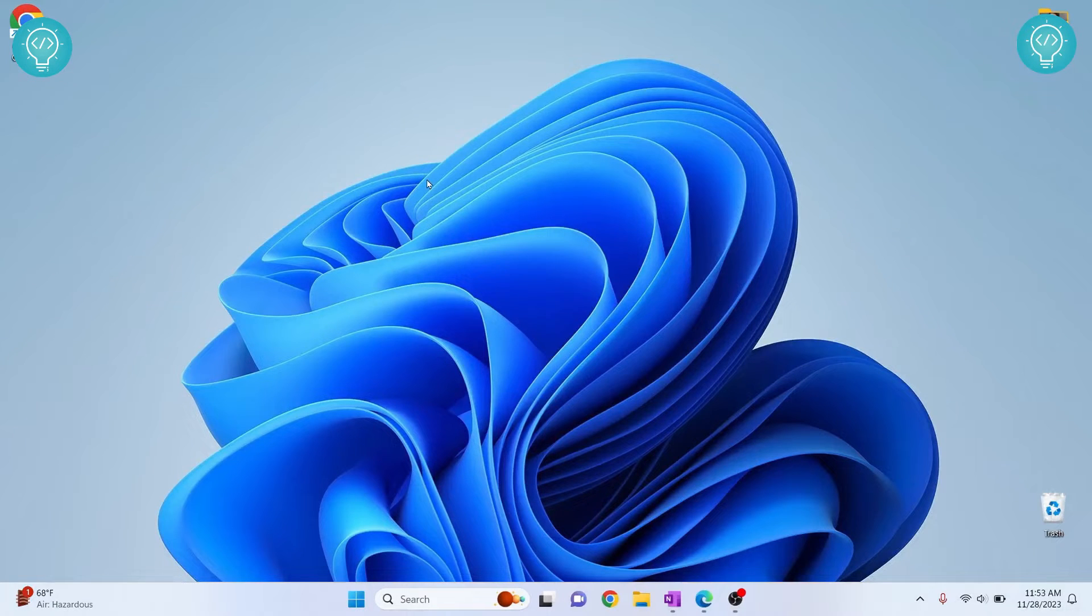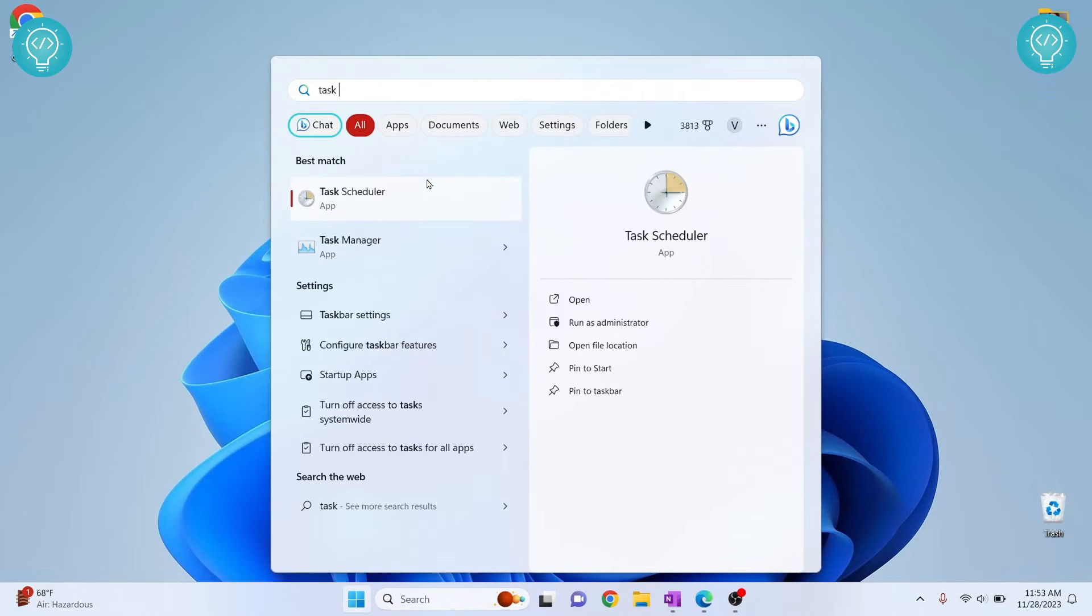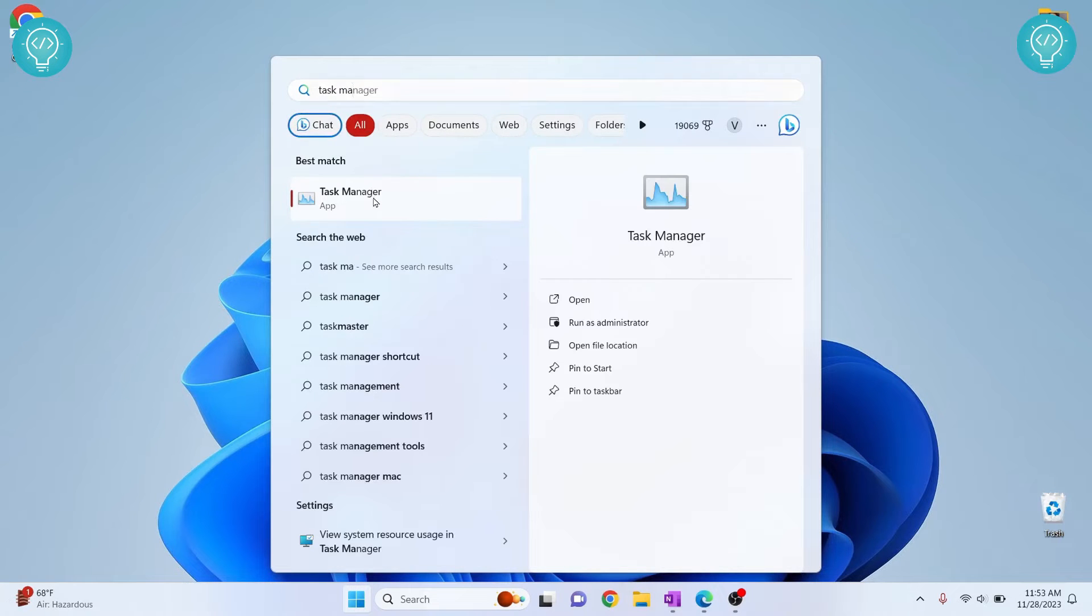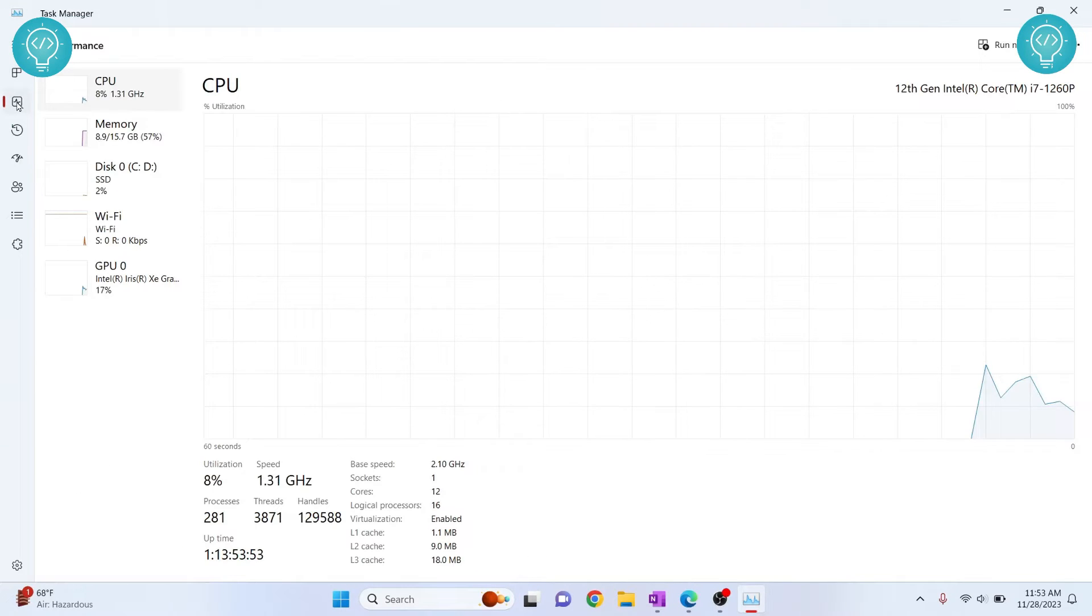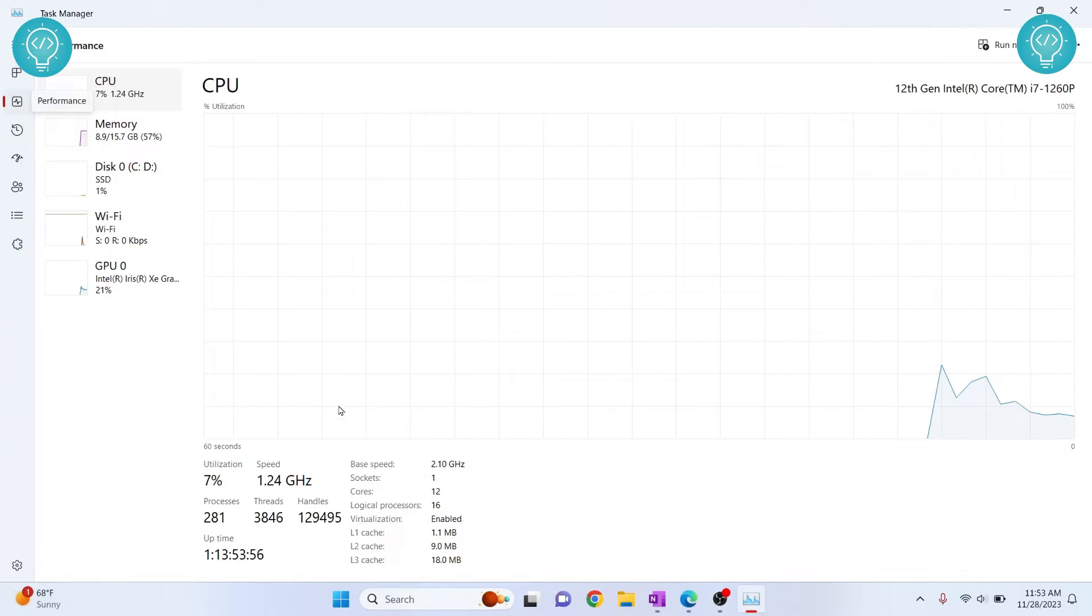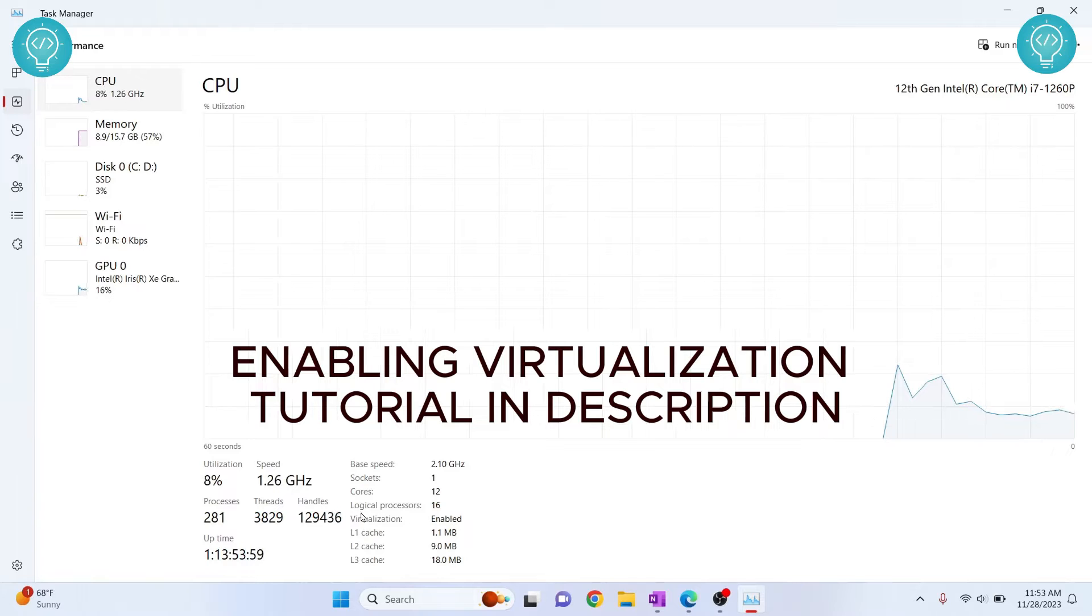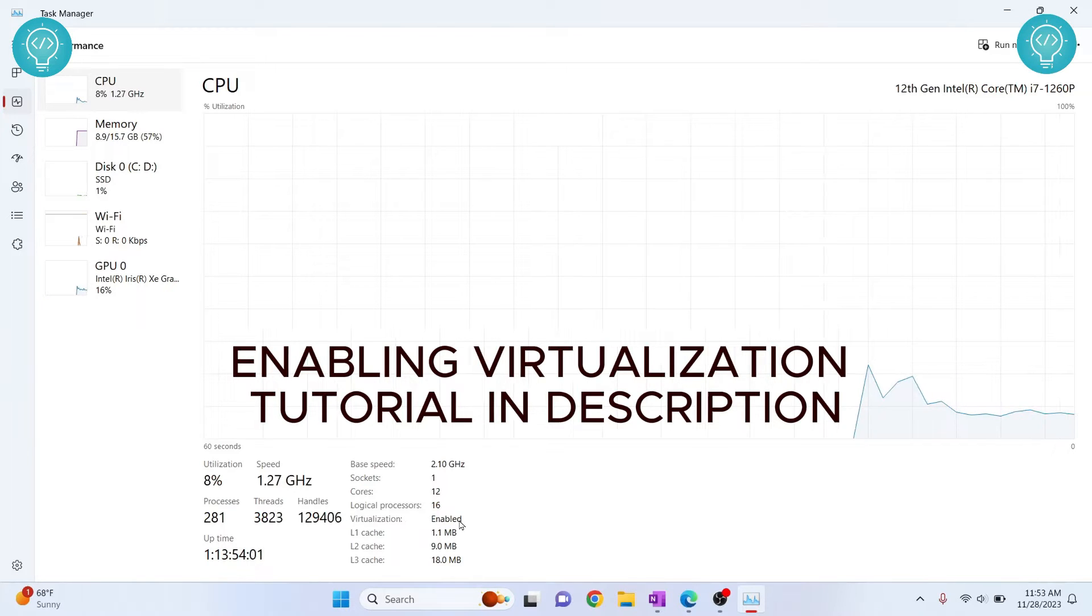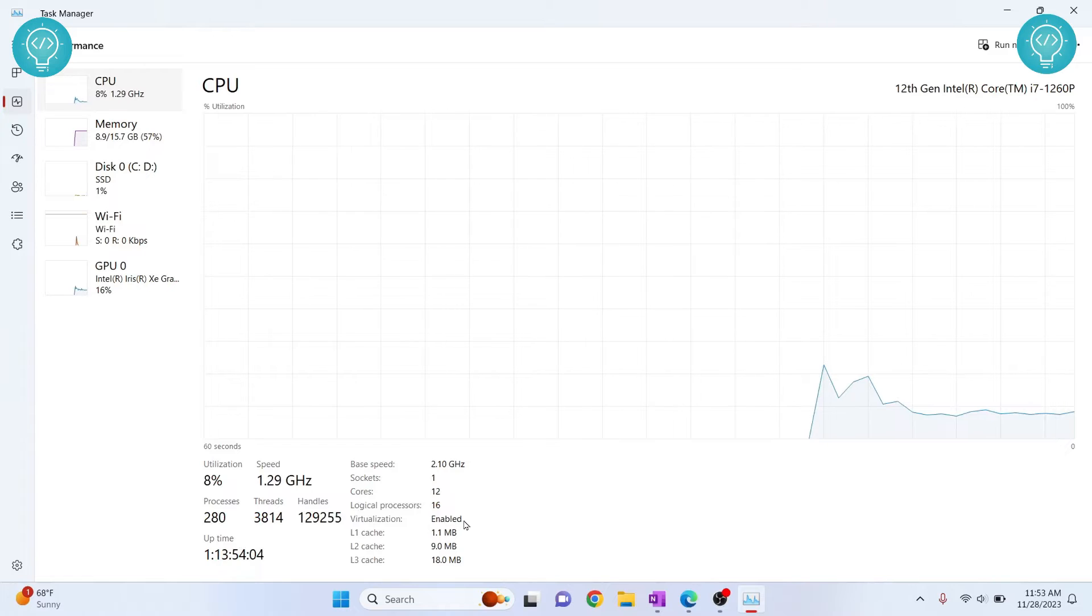Now press your windows and type task manager. Now click on this and now you want to click on the second button that is performance. And if you see here virtualization is enabled. If in your case virtualization is disabled, you will have to enable virtualization by going to the BIOS menu.